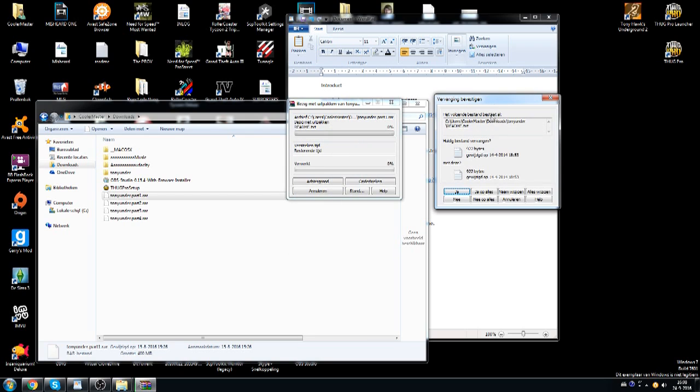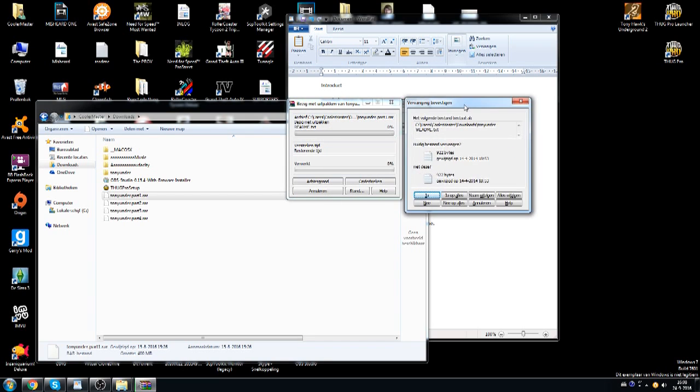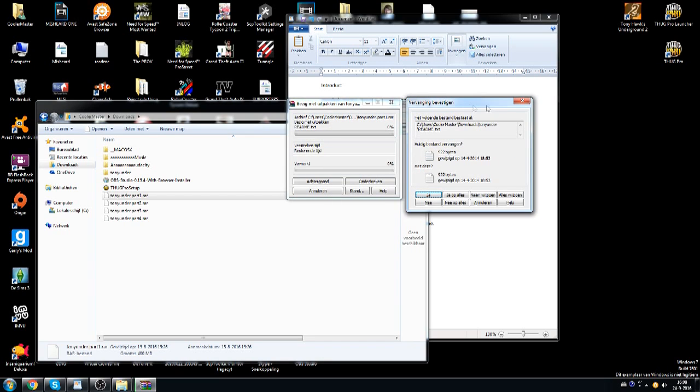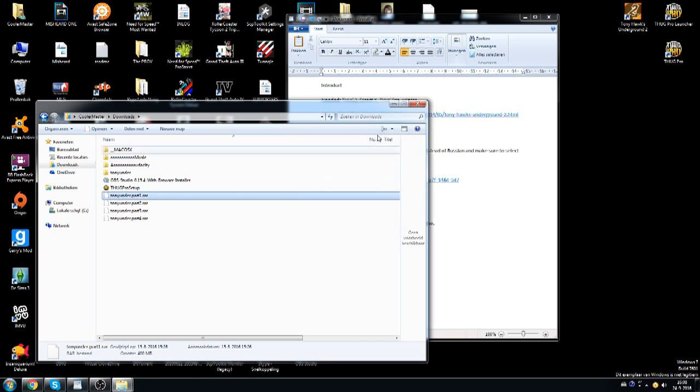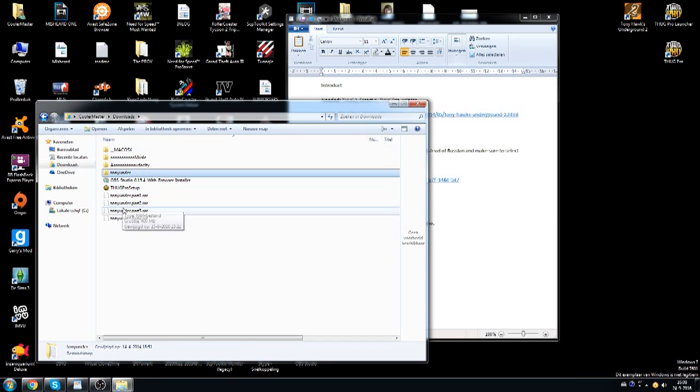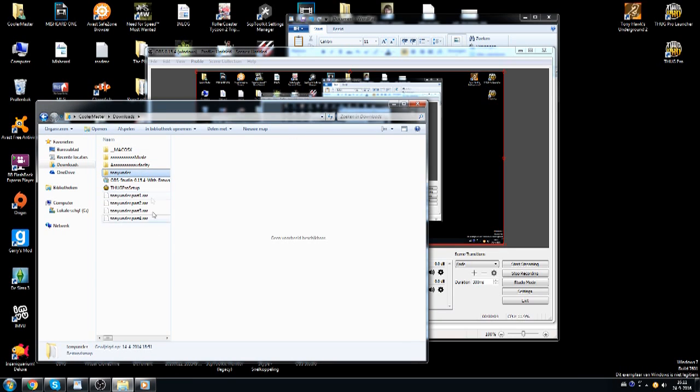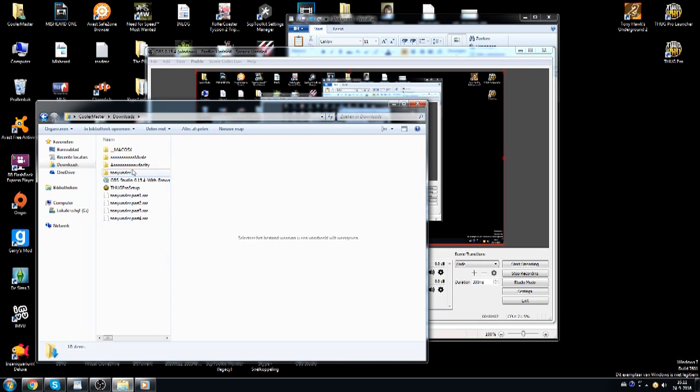It's going to ask me to replace everything because I've already done it. But if you do this, it should all work. And then you should end up with this file called TonyUnder. So now it will come up with TonyUnder in your downloads or wherever you put it.